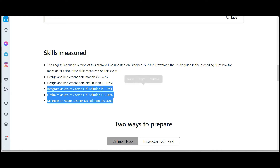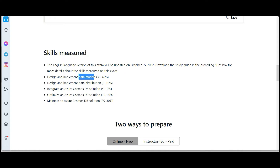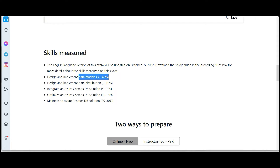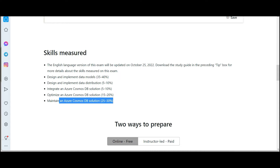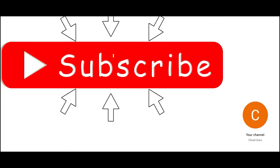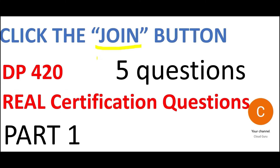The exam is top-heavy on Cosmos DB and wants you to understand data modeling concepts. Data modeling here is different compared to RDBMS like SQL Server and Oracle, because Cosmos DB is a NoSQL database. The maximum percentage of the exam is on data modeling, and the next focus area is maintaining a Cosmos DB solution. Certifications like DP-420 or solutions architect are what help you command respect in your organization.